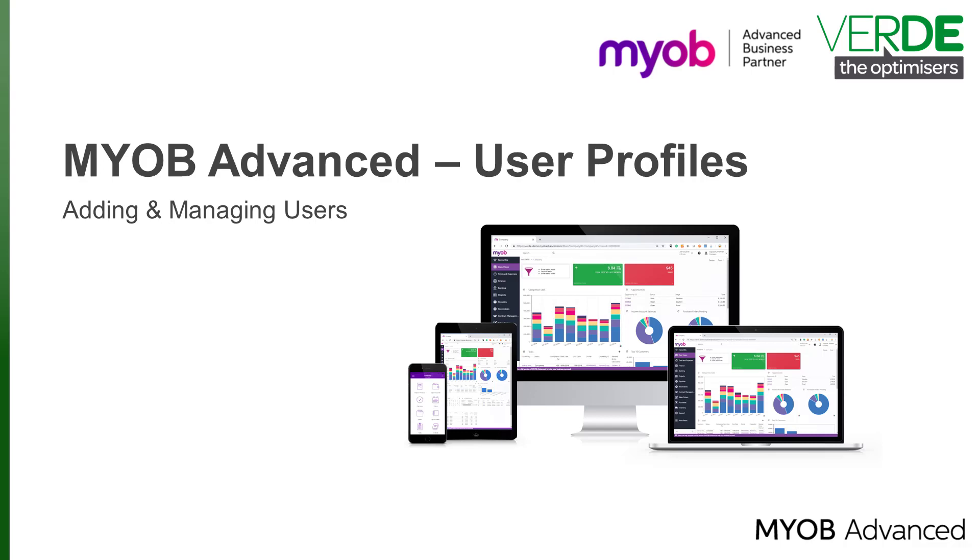Good day and thank you for joining us in another MYOB Advanced training video. In this video we will have a look at how to add a new user and how to manage your existing users.